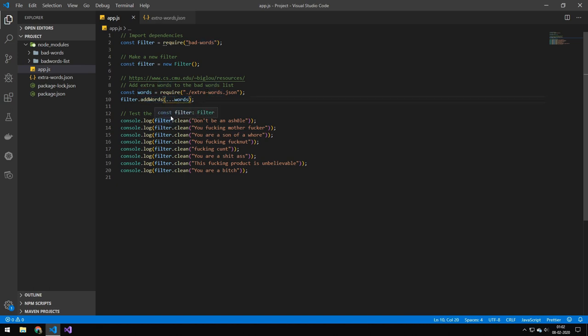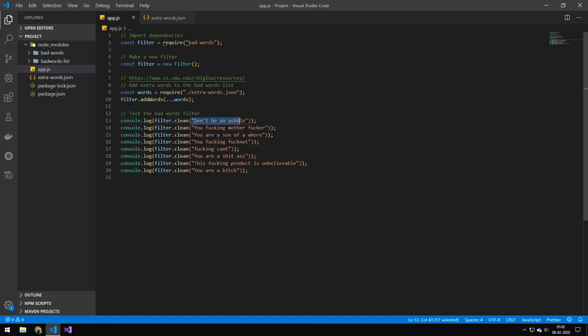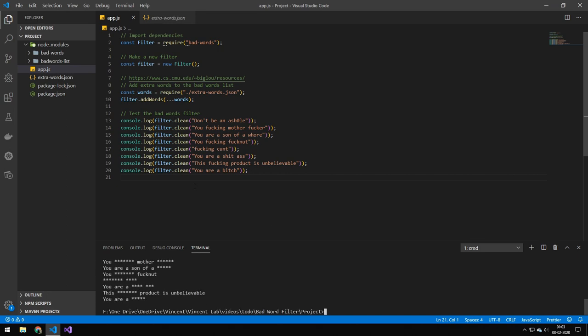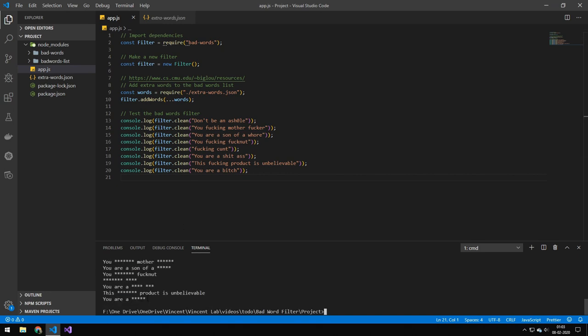After that, this is completely optional, this is actually just for testing. I'm just doing filter dot clean and this will clean this sentence here. So let's try running this code. Let me get my console and let's try running it, and you can see that the words are pretty well blurred out.